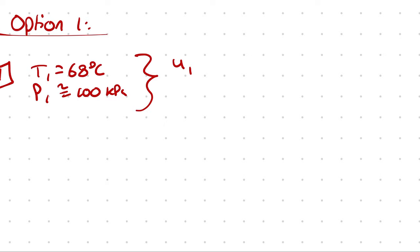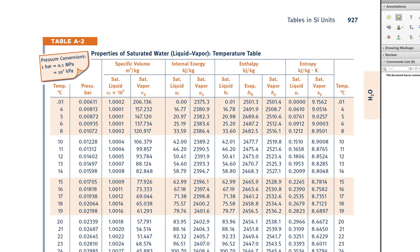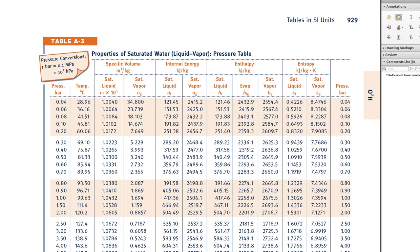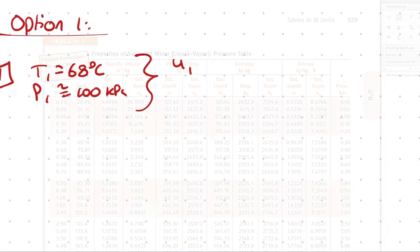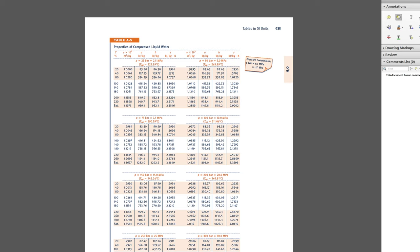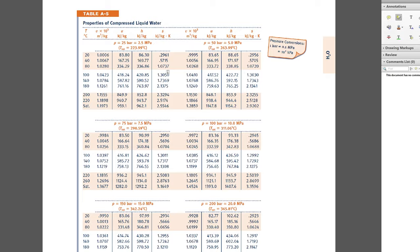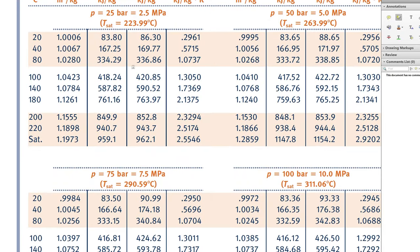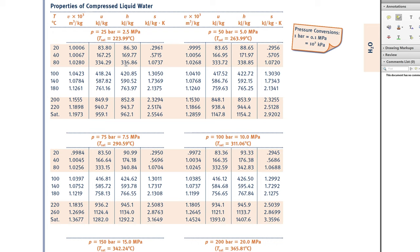The saturation temperature at 100 kilopascals — T_sat at 1 bar — is 99.63 degrees Celsius. My temperature at state 1 is less than 99.63 degrees Celsius, therefore it must be a compressed liquid. If I peruse my compressed liquid tables, I would need a pressure subtable corresponding to 1 bar, but I only have subtables for 25 bar, 50 bar, and 75 bar — not 1 bar.